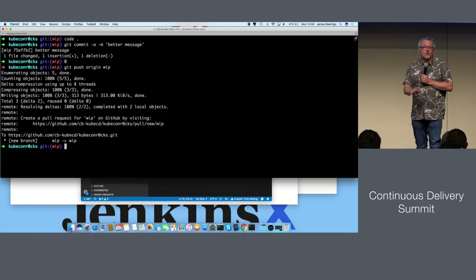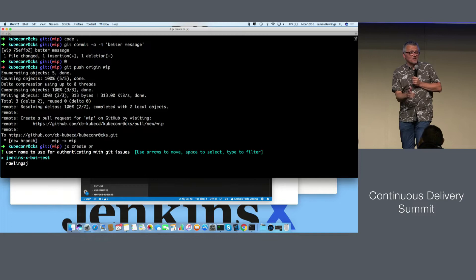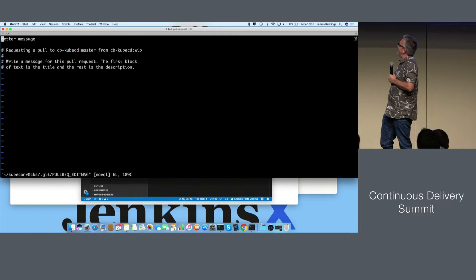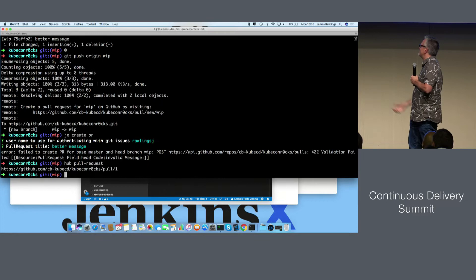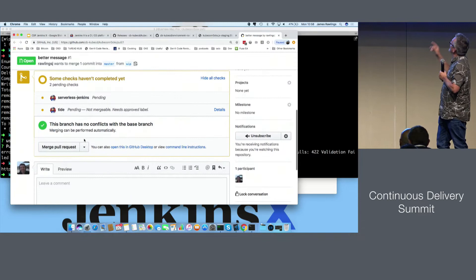You can create a pull request however you like — using your IDE, the GitHub website, or the JX command line tool. We've got a pull request created. Because we created the pull request, the automated CI and CD is kicking in again. When you push to master, we do a release and tag everything and promote it. When you create a pull request, we have a different pipeline — similar but not quite the same. We run tests, check that your code compiles, all unit tests run, and we also do something called preview environments.